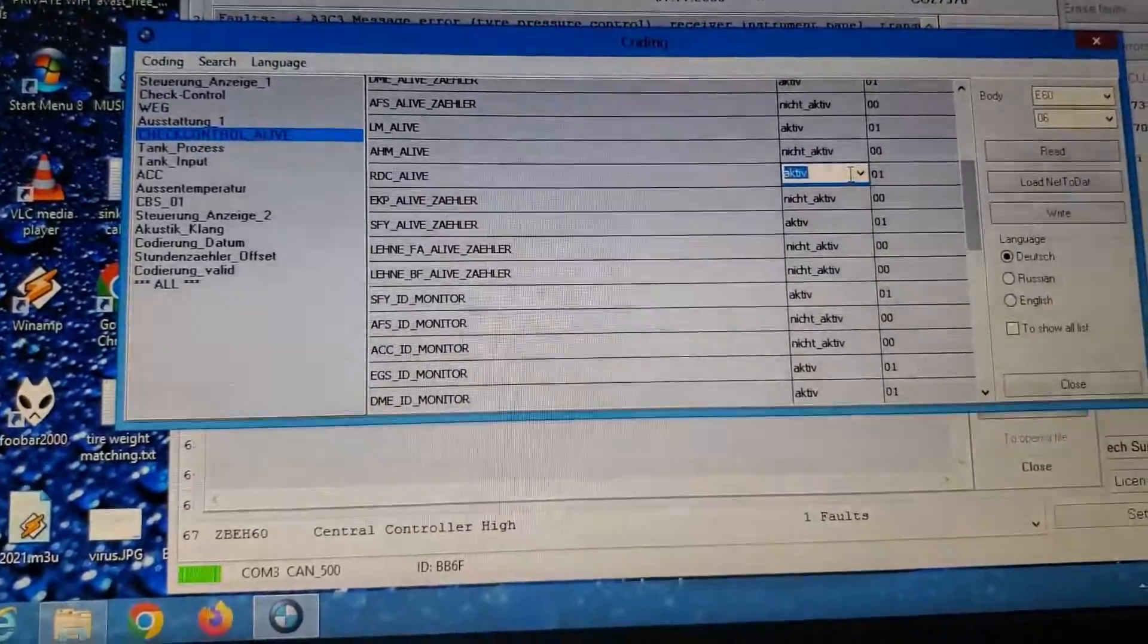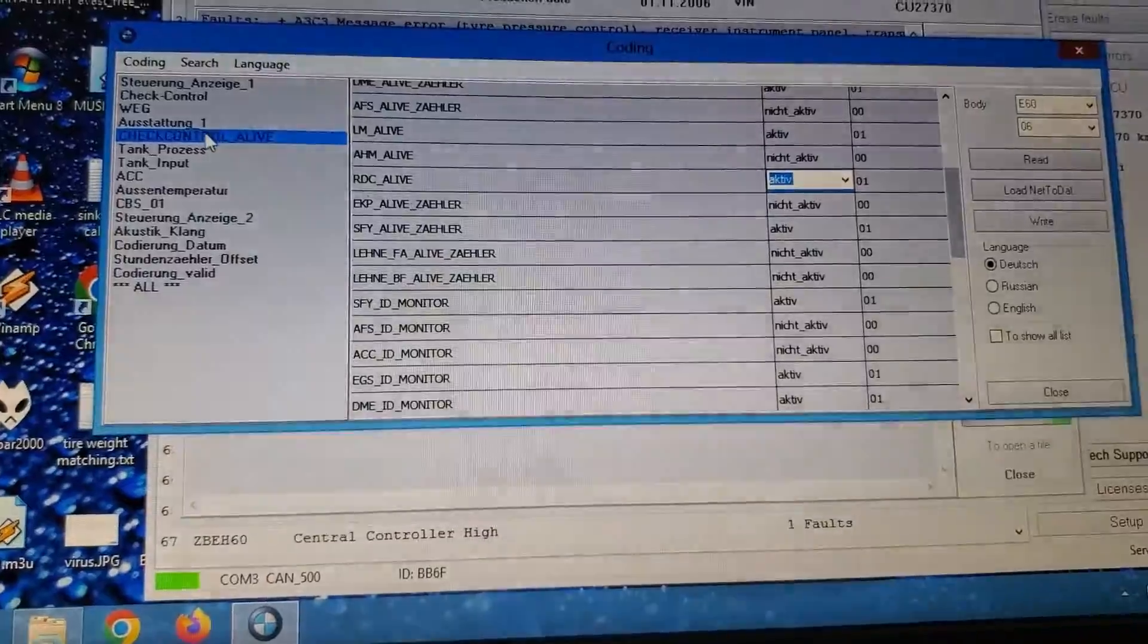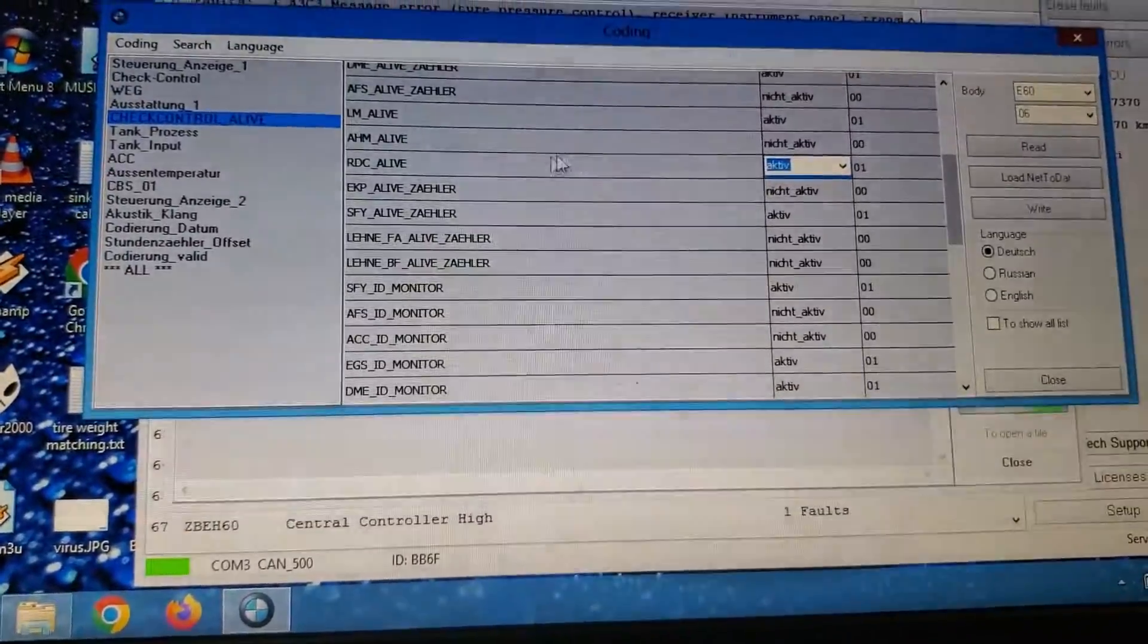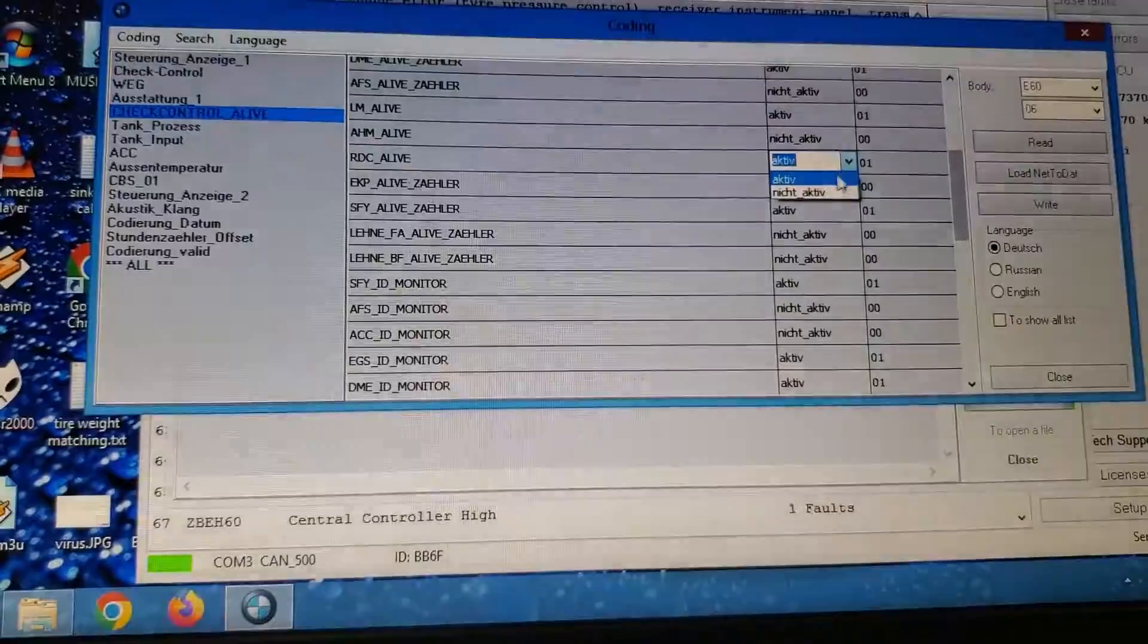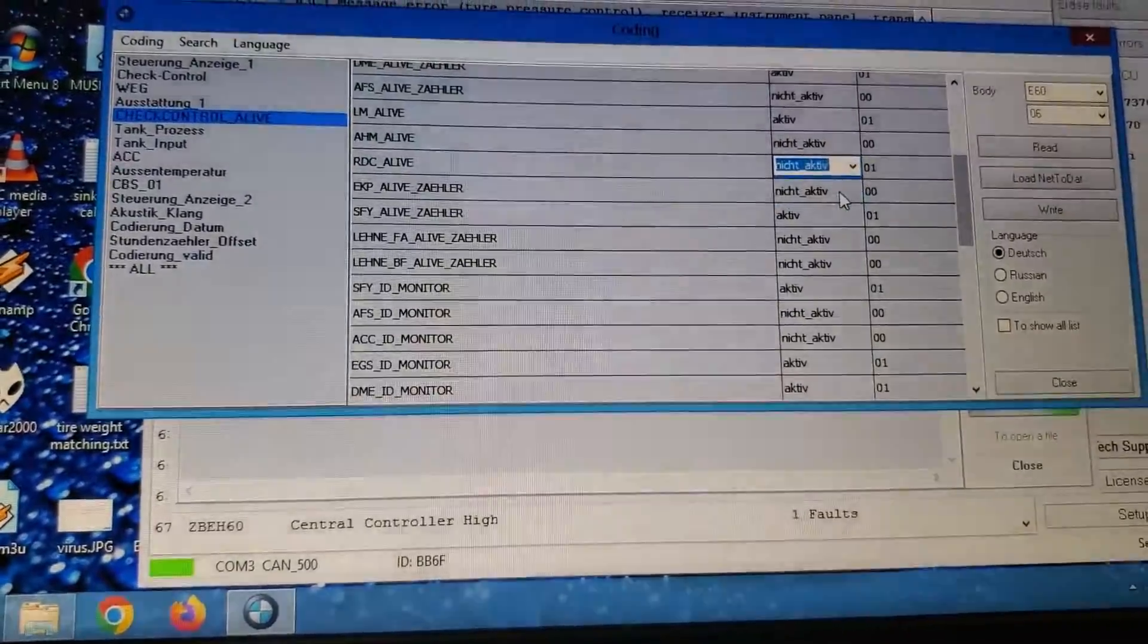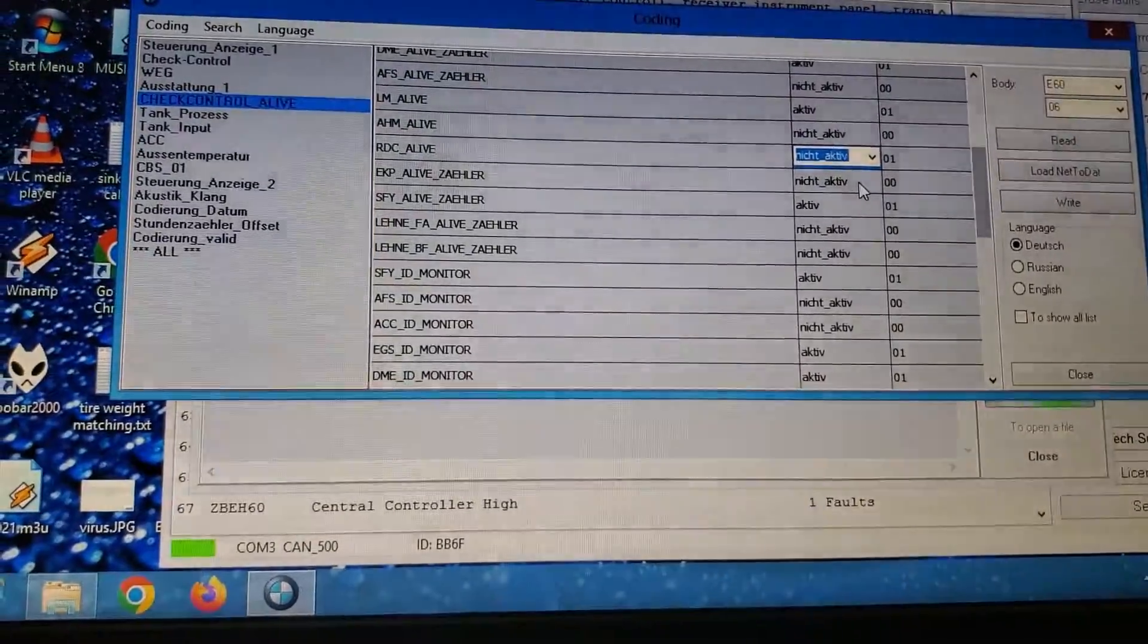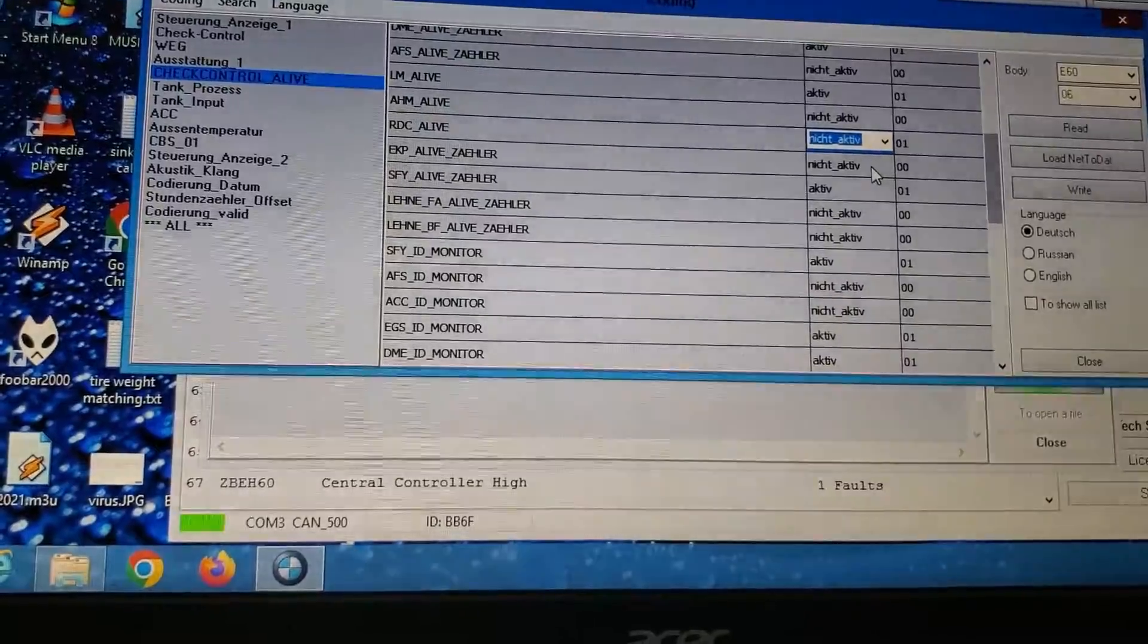Okay, so I found the first spot is in check control alive, and down here it's RDC alive. So I'm going to click on this to not active or niche active, and then we'll write that in a minute.